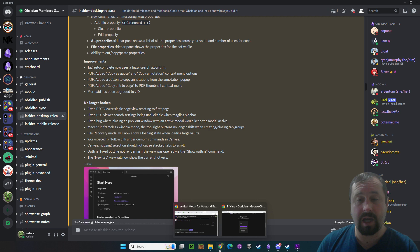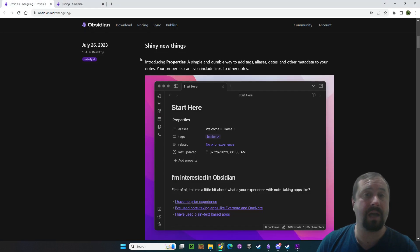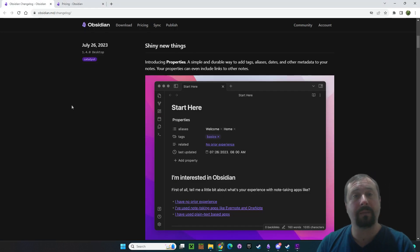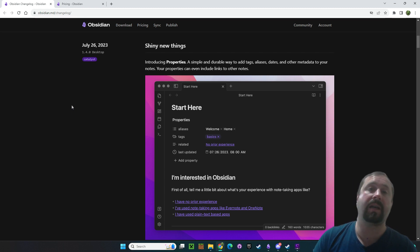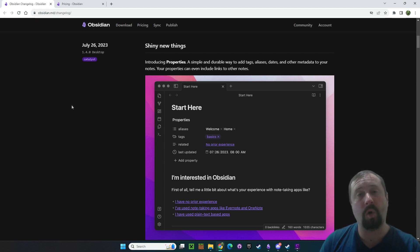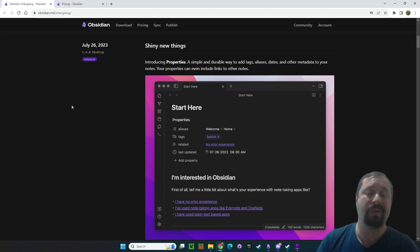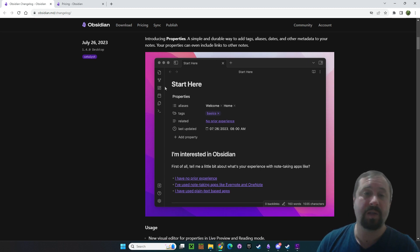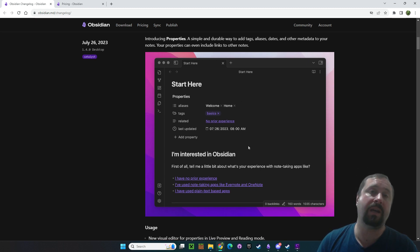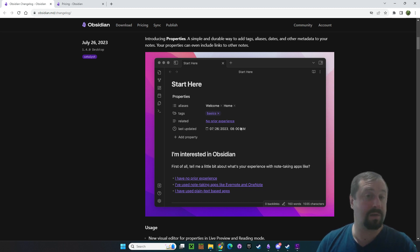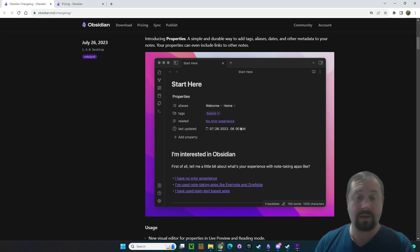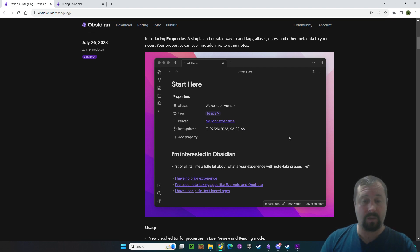It gets you access to a special channel inside the Discord called Insider Desktop and Insider Mobile releases, where they give us early downloads of the changes that are coming. The change we have today is a little bit exciting. It's called Properties — a new core plugin for Obsidian that sits on top of your front matter and replaces the text editing with a UI.